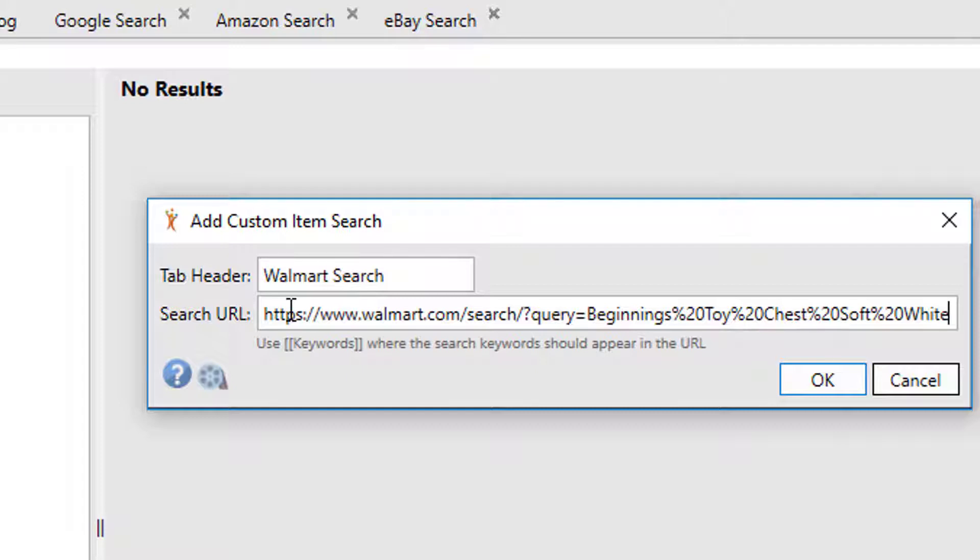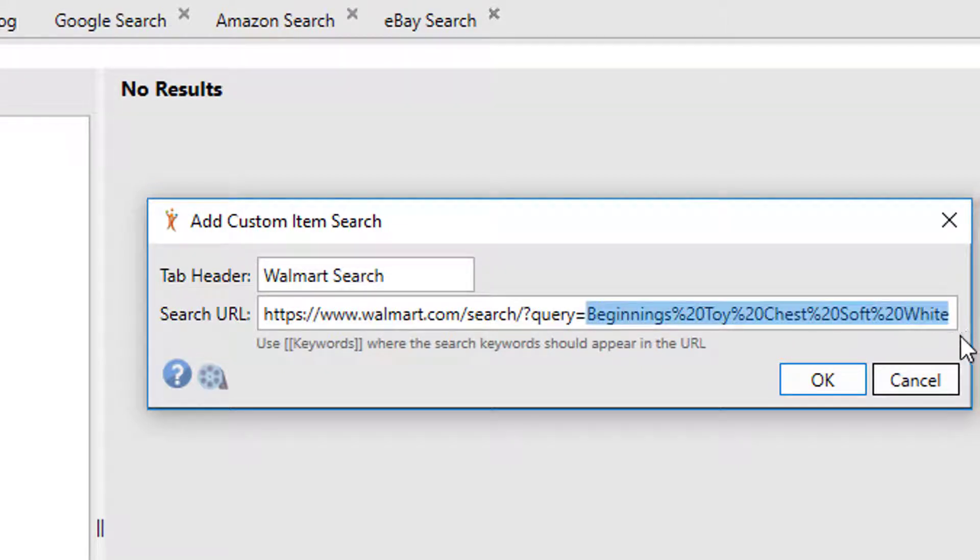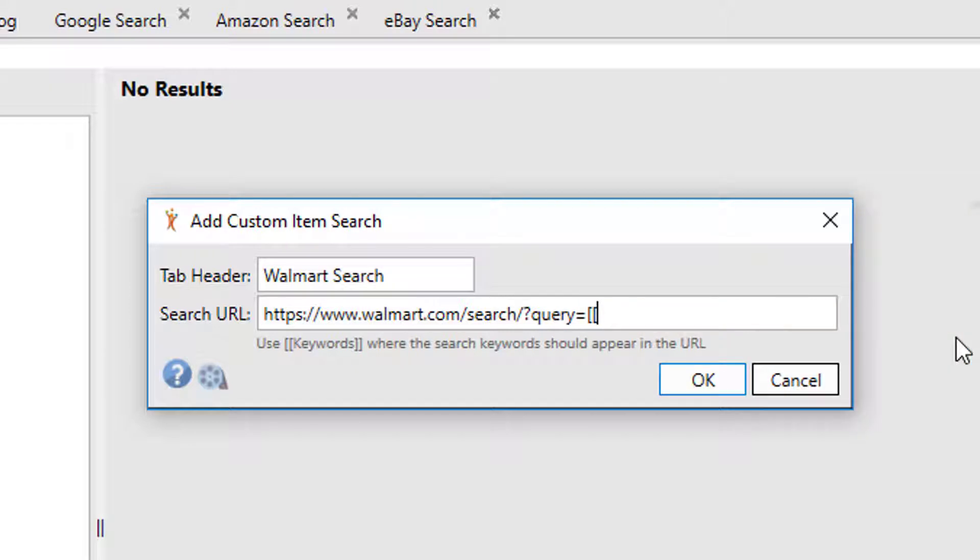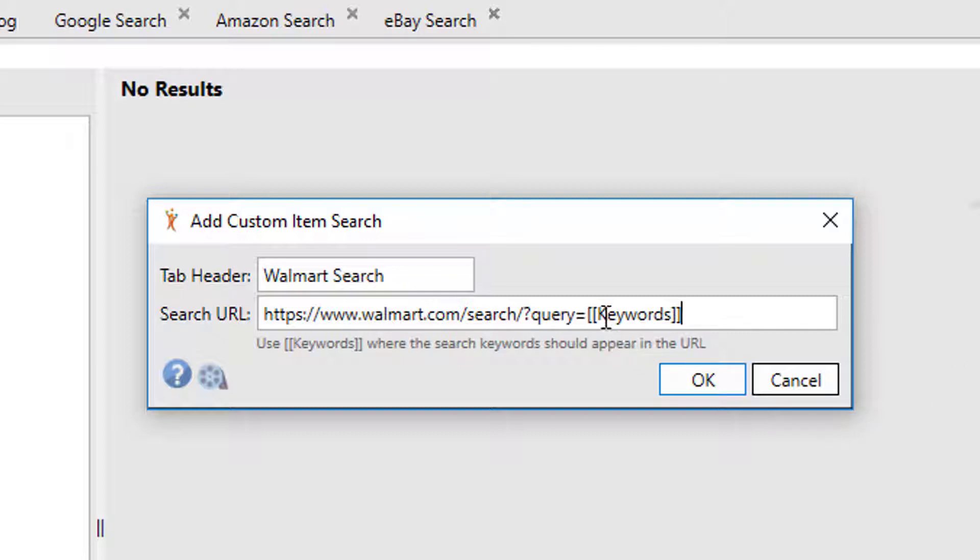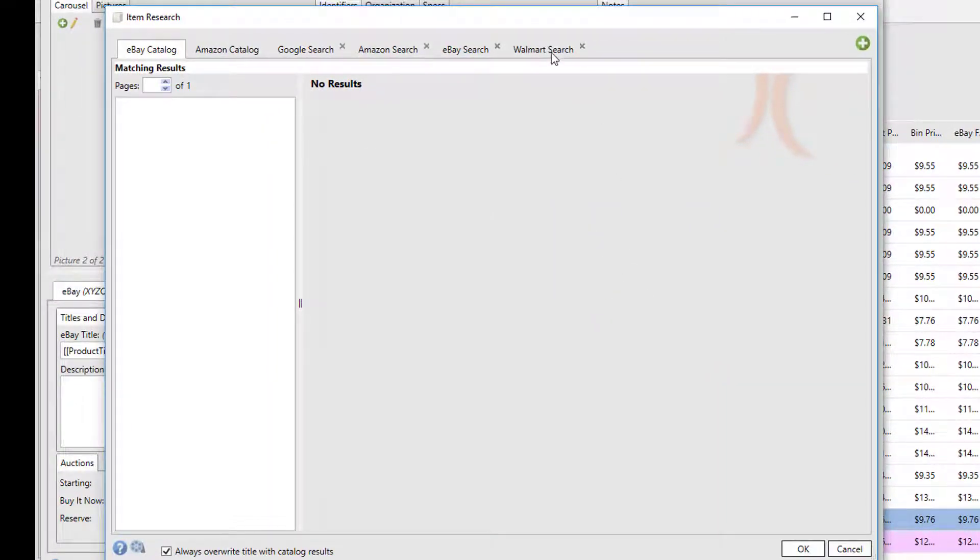Now if this is the search we used every time, it's going to query the same Beginnings Toy Chest, so we want to fill in a variable that's going to use our different keywords each time. And so to do that, we're just going to put in a replacement variable of keywords, so each time it does the search it's going to replace whatever keywords we used into this part of the URL and it will end up performing the search on the site. So now when I click OK, we have a Walmart search tab.